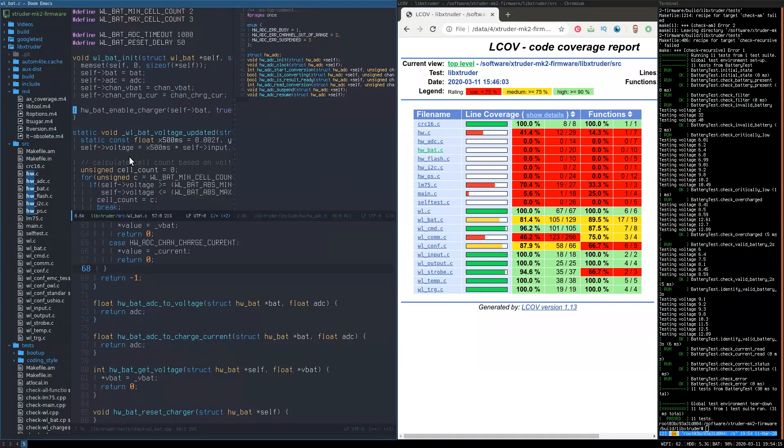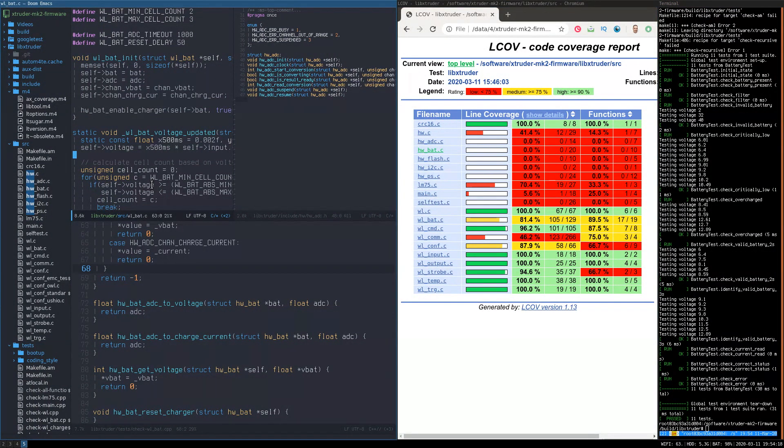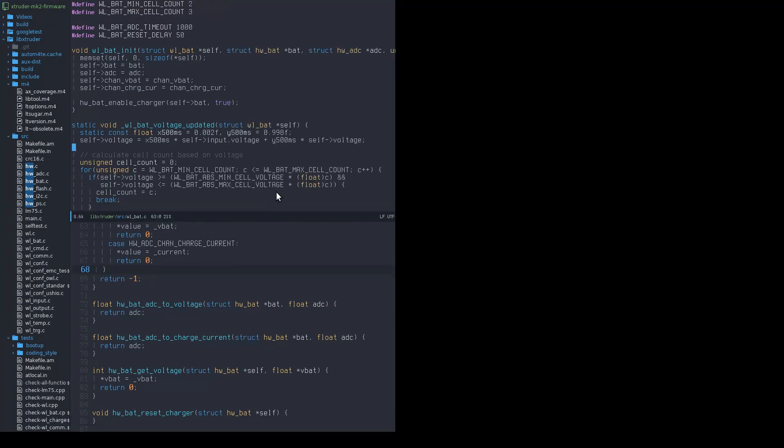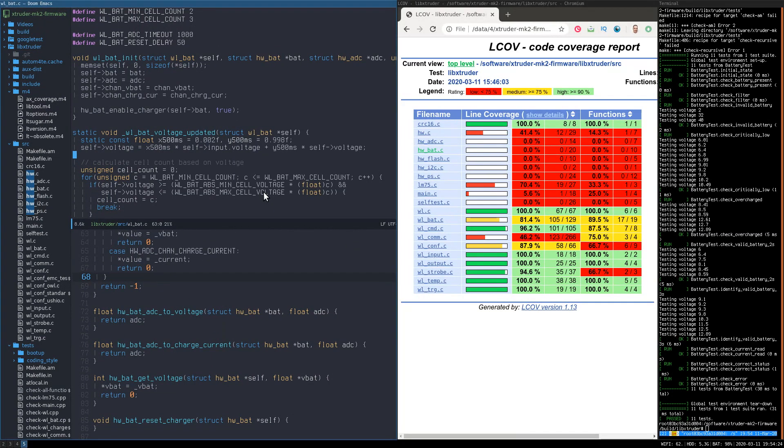So how do we know what to test and more importantly how do we know what we haven't tested yet? The answer is to use code coverage.